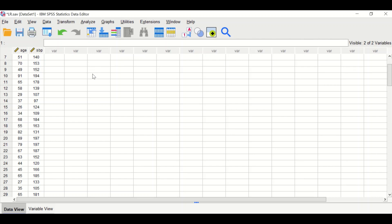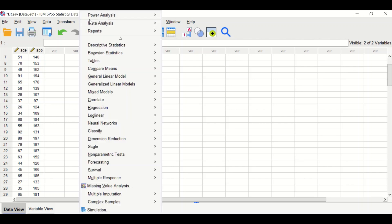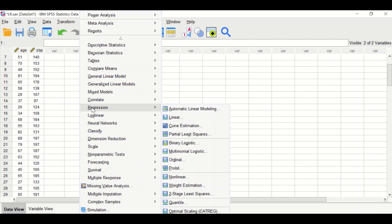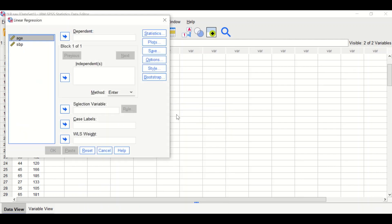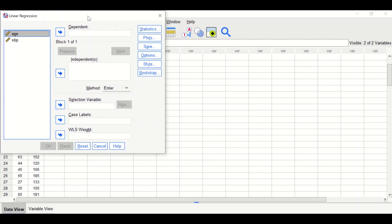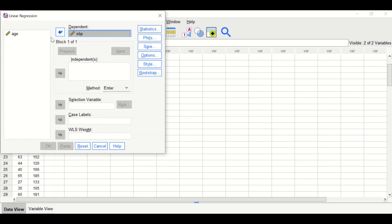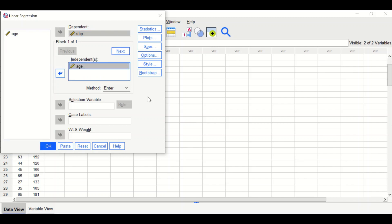To do simple linear regression analysis, click on Analyze, scroll down to Regression, and then select Linear. In the new window, move systolic blood pressure to Dependent as it is the outcome, and age to Independent as it is the predictor.